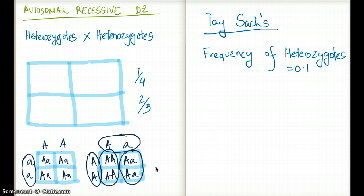There are more and more heterozygotes in an autosomal recessive disease pattern. So whenever you are doing questions associated with autosomal recessive disease, just assume that both parents are going to be heterozygotes, unless the question mentions something specific.